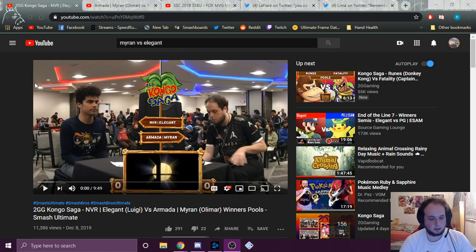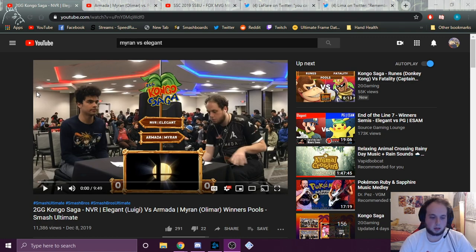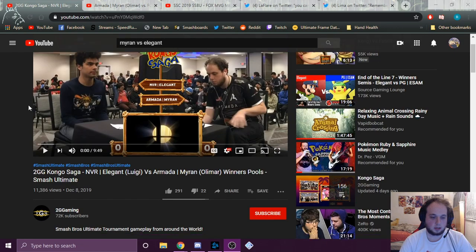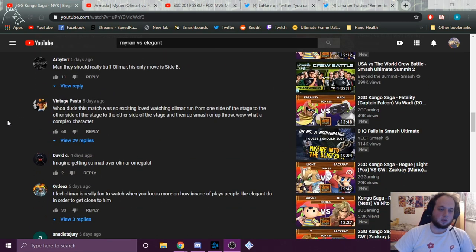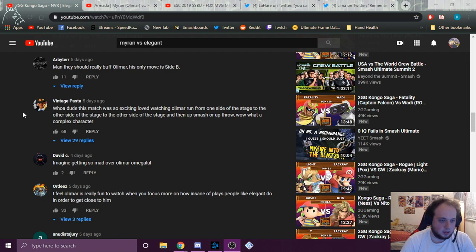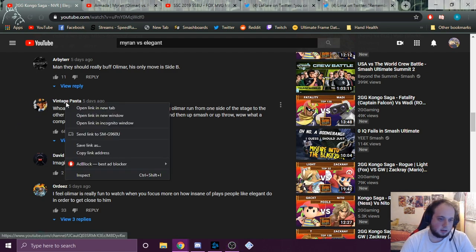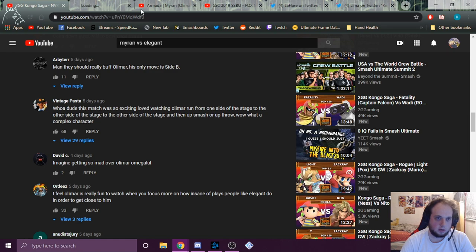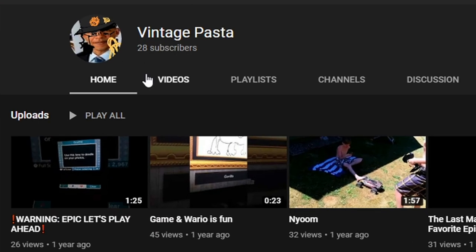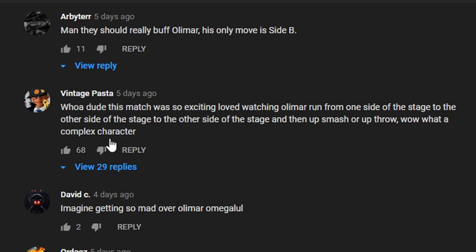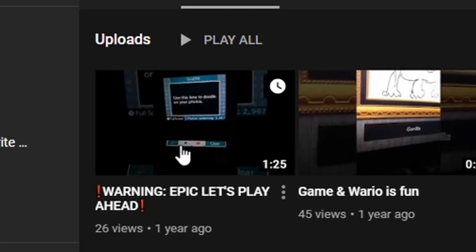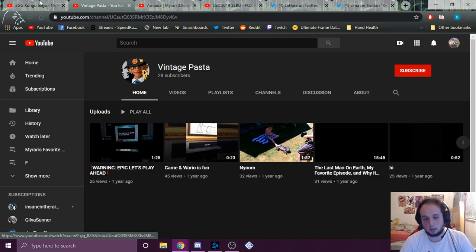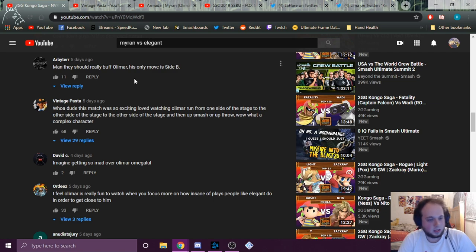So to start off, we got a set ripe with comments, me versus Elegant at Kongo Saga recently, so let's find a good one. Alright, so we got Vintage Pasta here, is that a JoJo's edited picture of Barack Obama? Okay, it is. I would like to point out that the guy who's about to, I guess, shit on Olimar, me, is uploading epic Let's Plays. So you know he's serious. So let's see it.